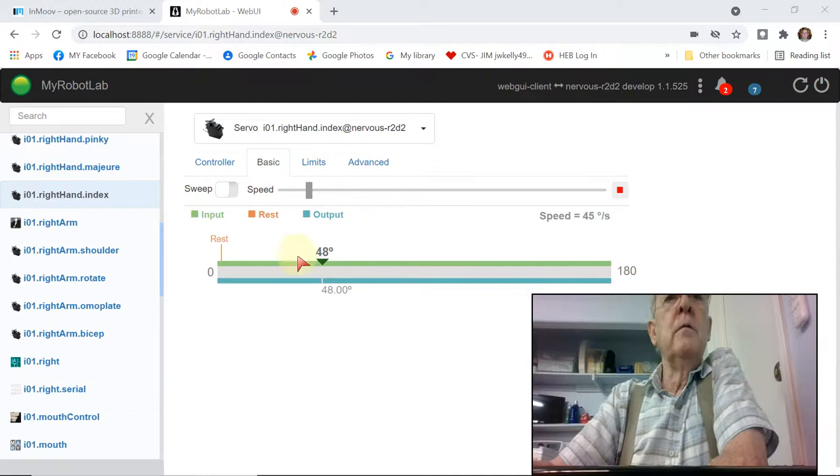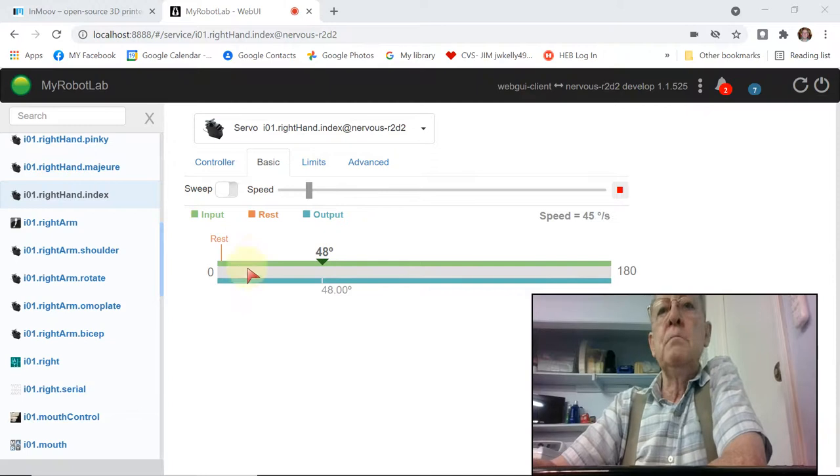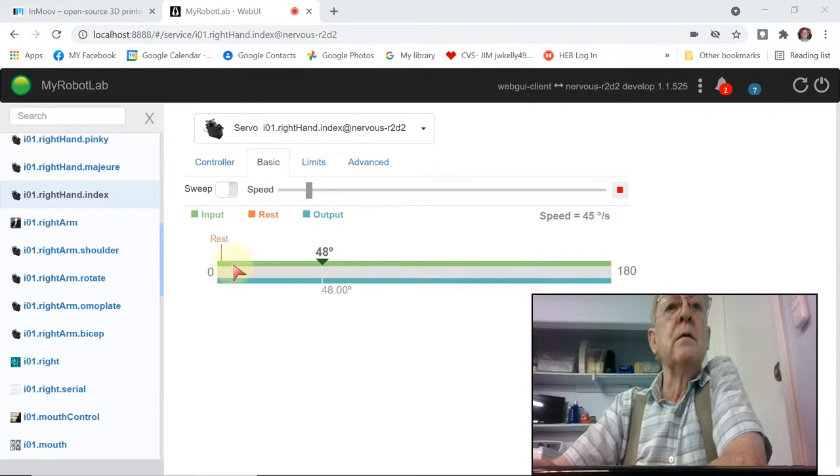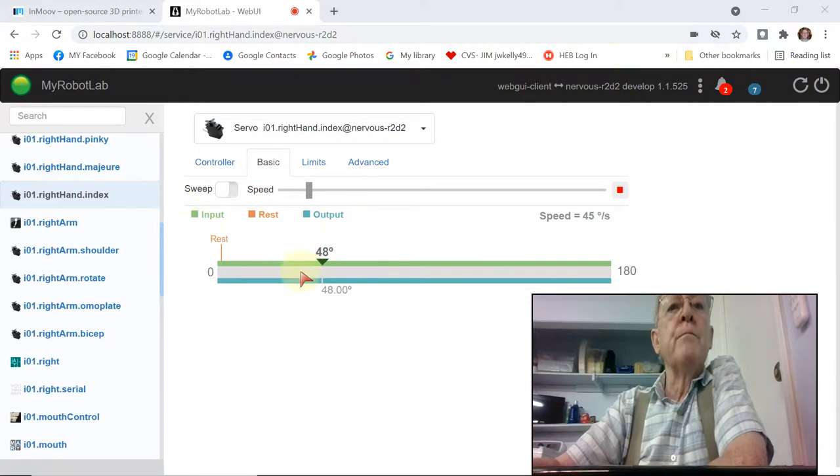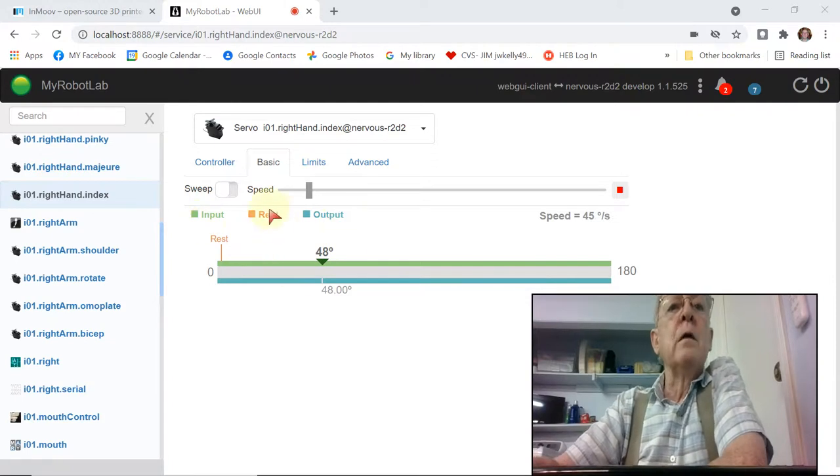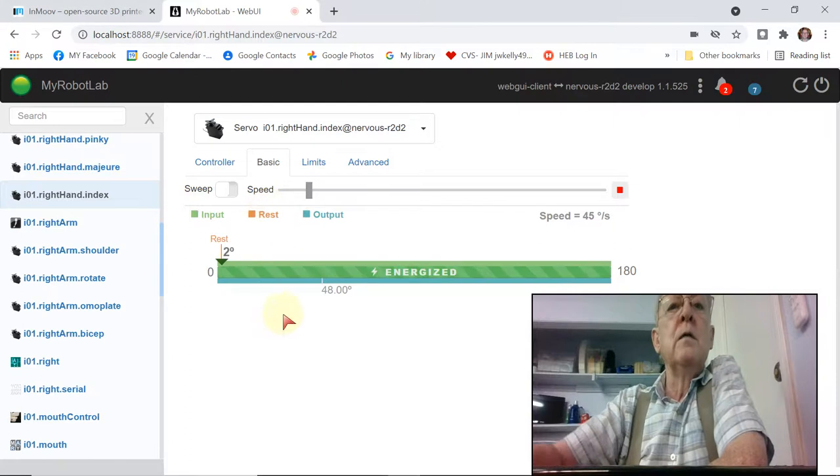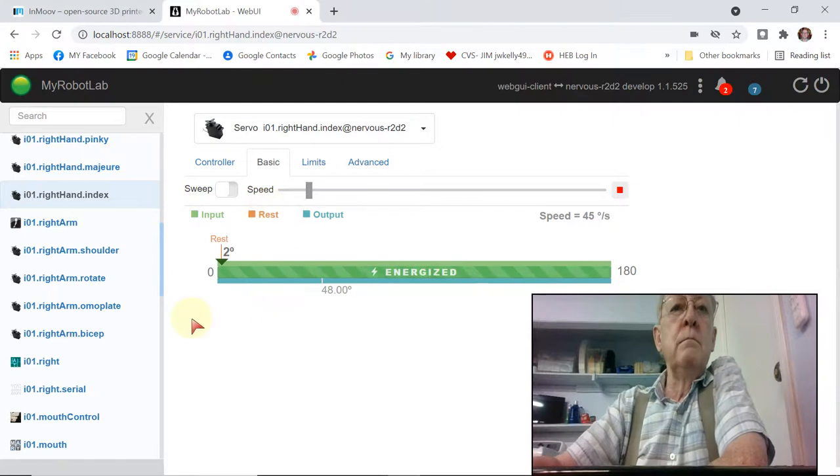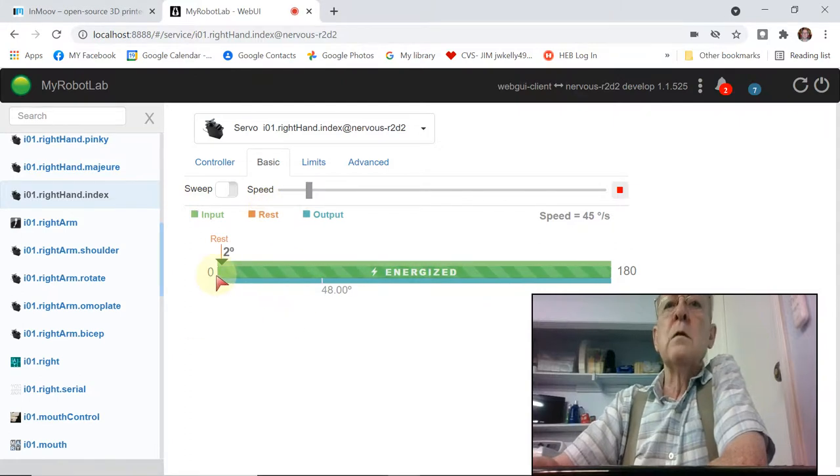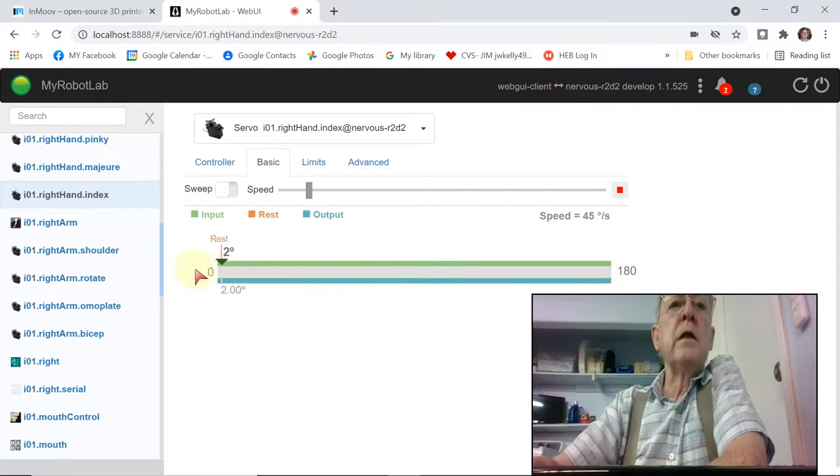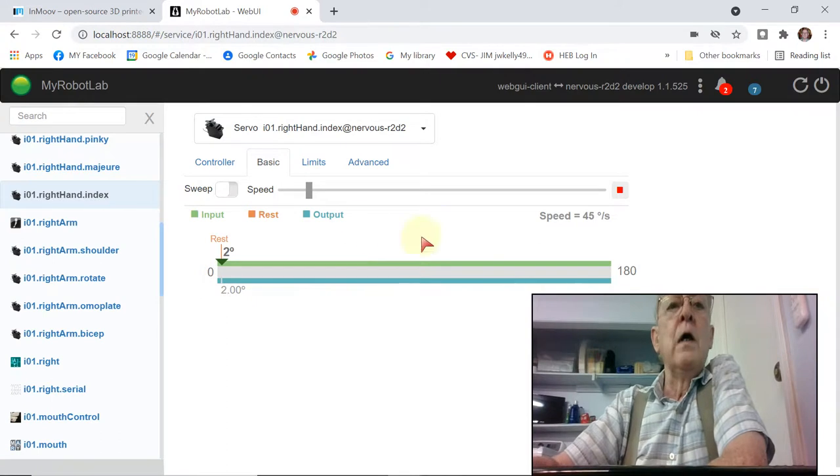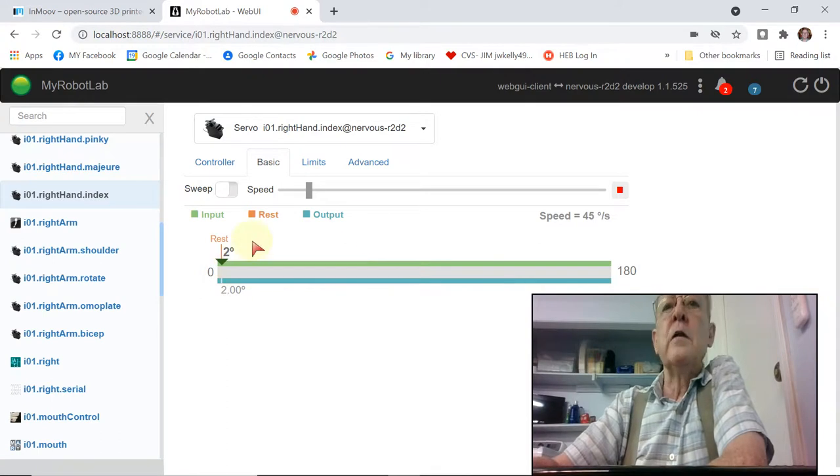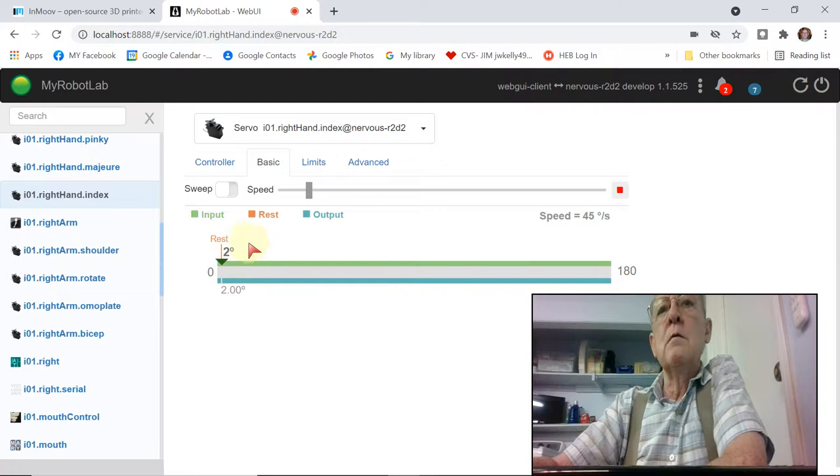Now you'll get three things to look at here. Input, rest, and output. I'm going to go back to rest. So this servo is anything from 0 to 180. And the rest position defaults to 2%, which is fine.